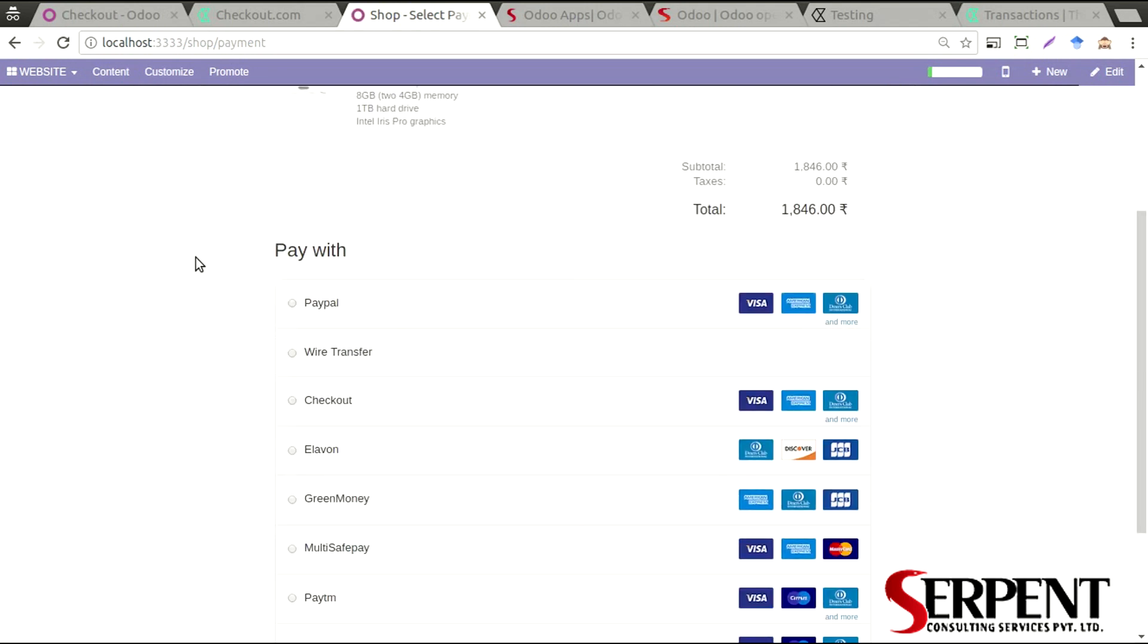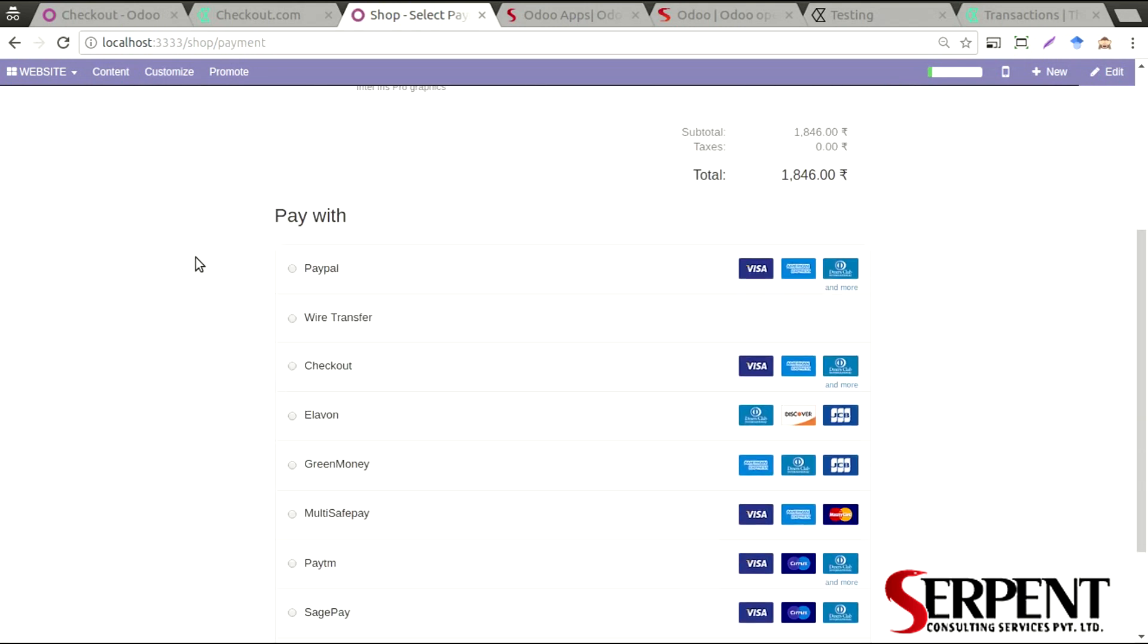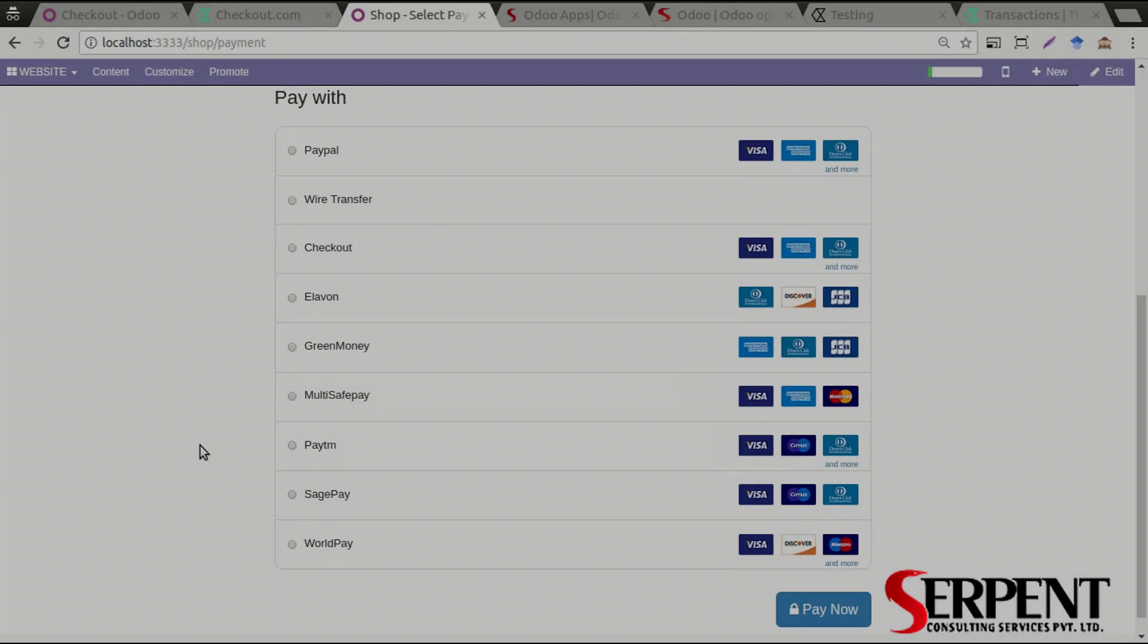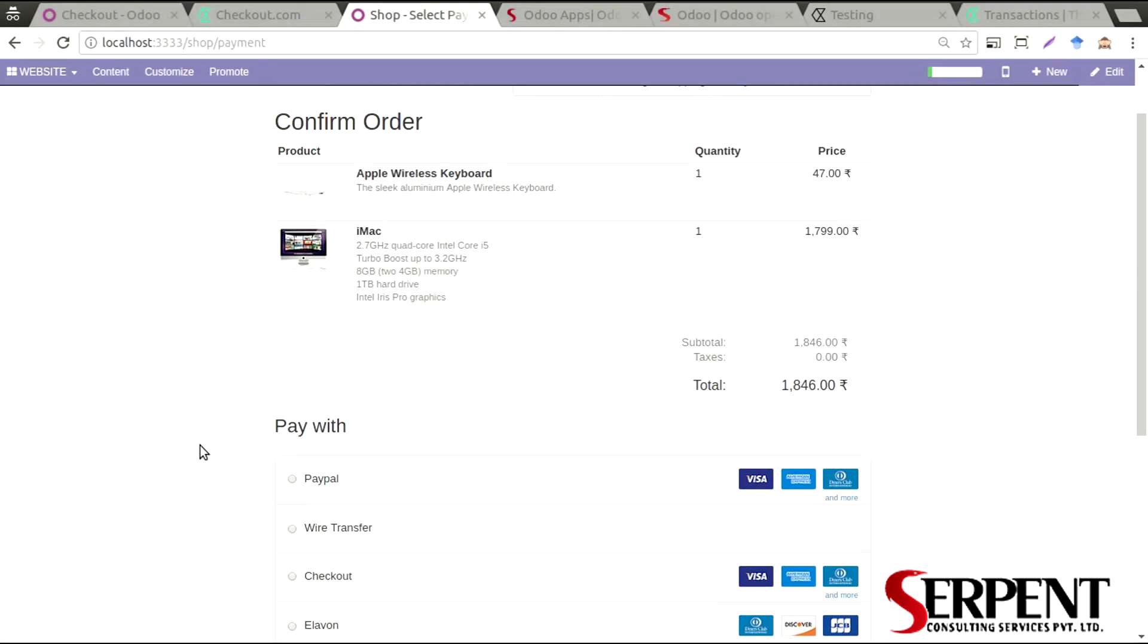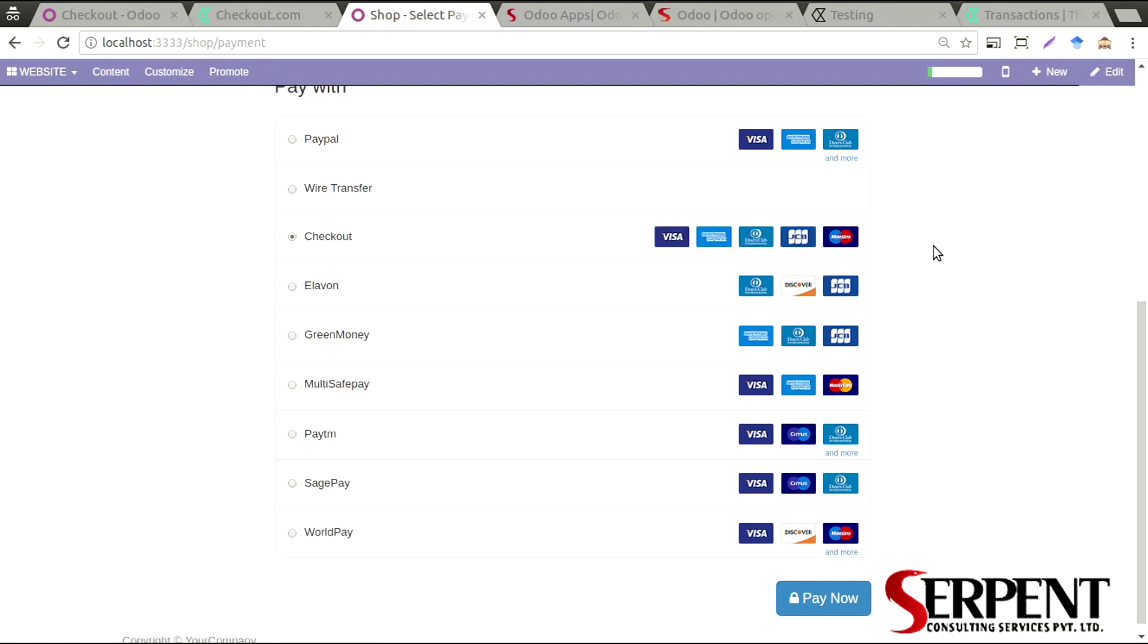And I'll be able to see all the payment gateways that I have configured in my Odoo backend system. For this video tutorial, we are going to see the Checkout payment gateway. I'm going to select Checkout. These are the payment options that I have for this particular payment gateway. You can see more if I want, like this.